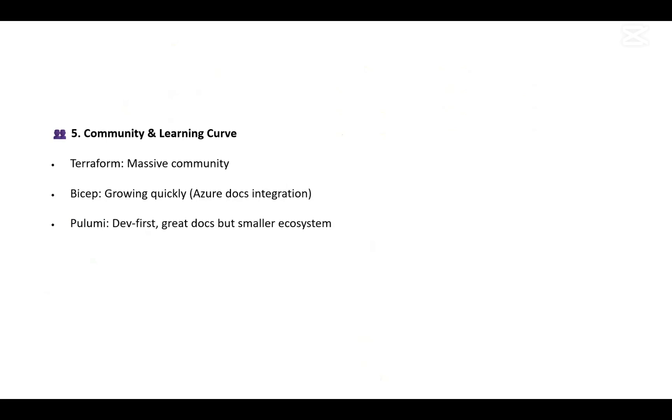So the final word: if you're Azure-focused, Bicep is awesome and clean. But if you're multi-cloud and enterprise, Terraform is still the king because of its massive community, built-in state management, mature documentation, and examples available online.